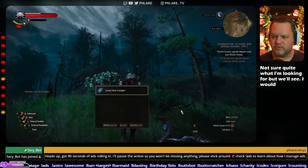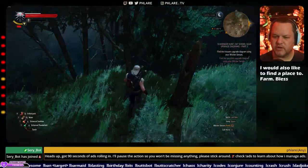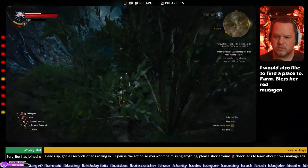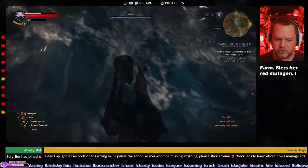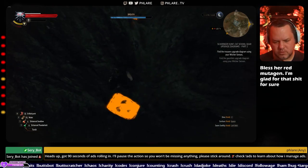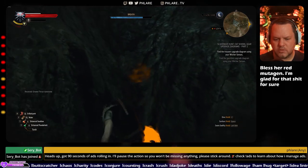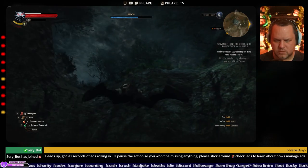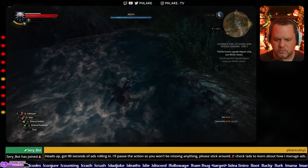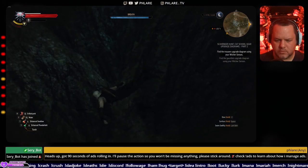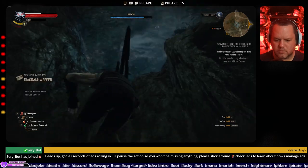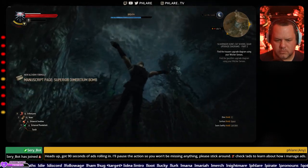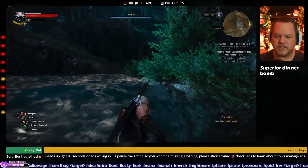I would also like to find a place to farm lesser red mutagen. I will dive for that for sure. Superior Demeterium bomb, I shall take it.